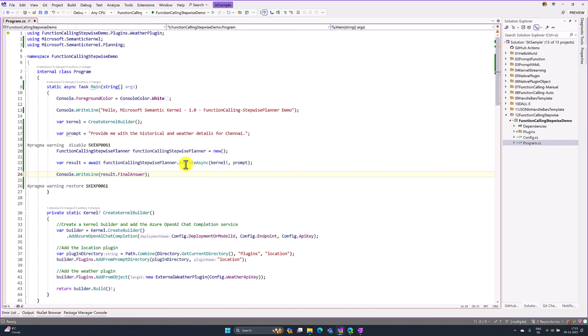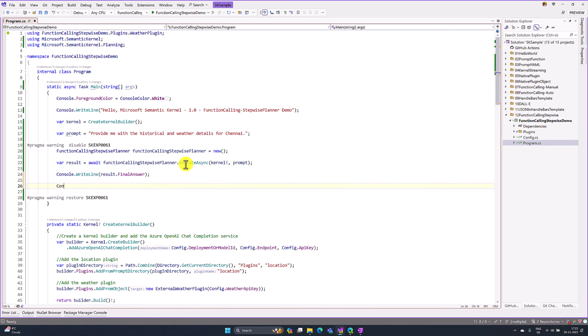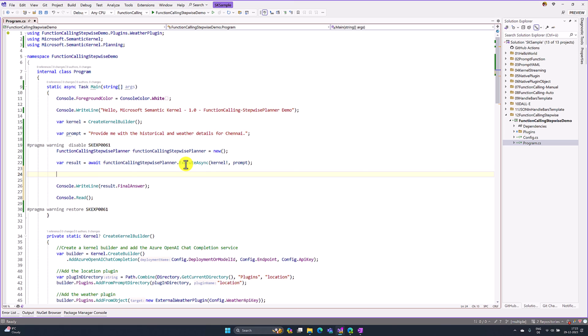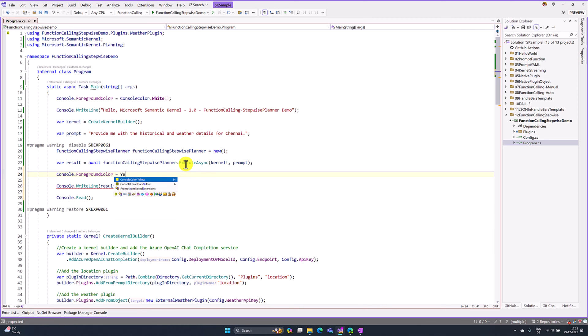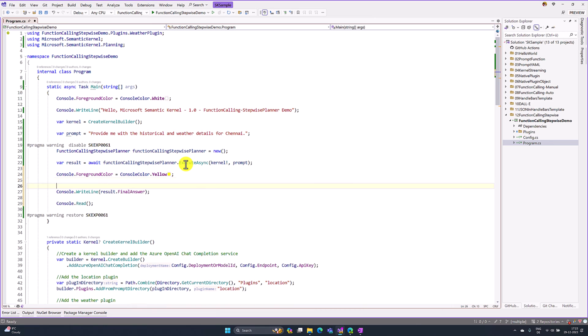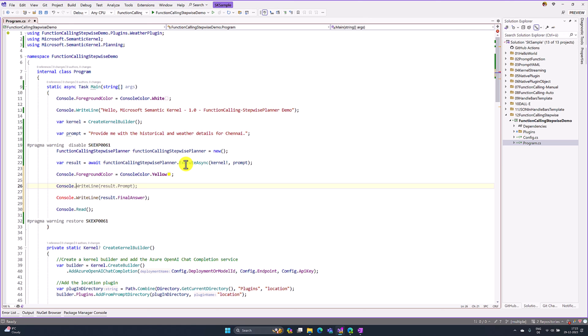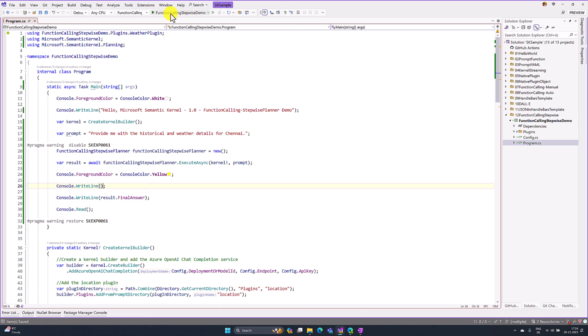Here I add one more Console.ReadLine, and here I just change the color: Console.ForegroundColor to yellow. Here I just print one more new line, Console.WriteLine with an empty string. Now we run this application and see the result.